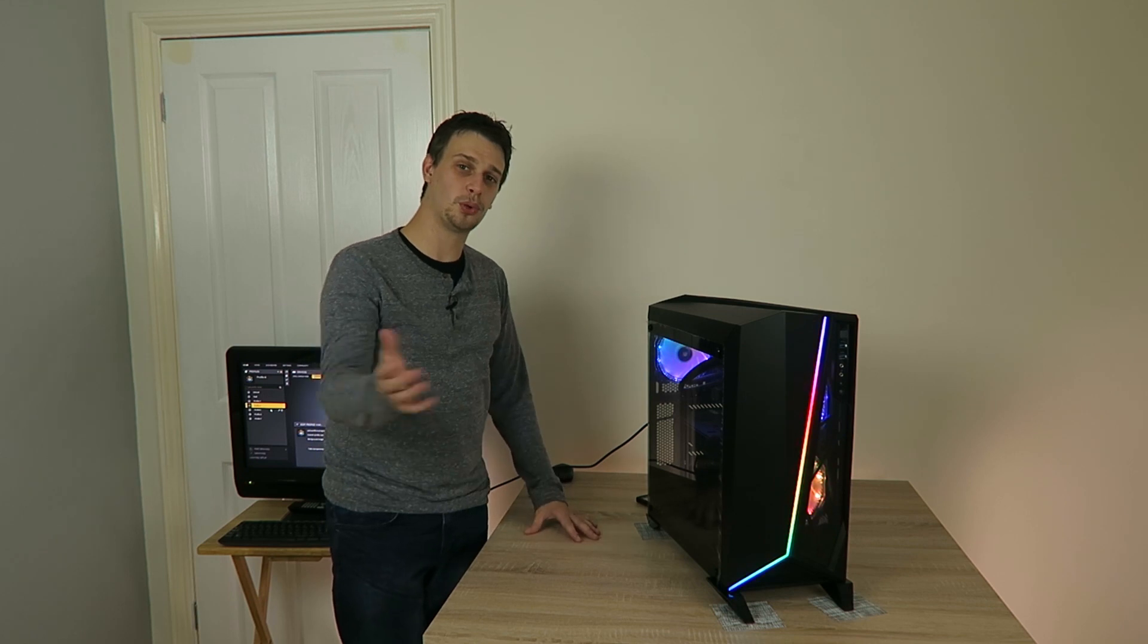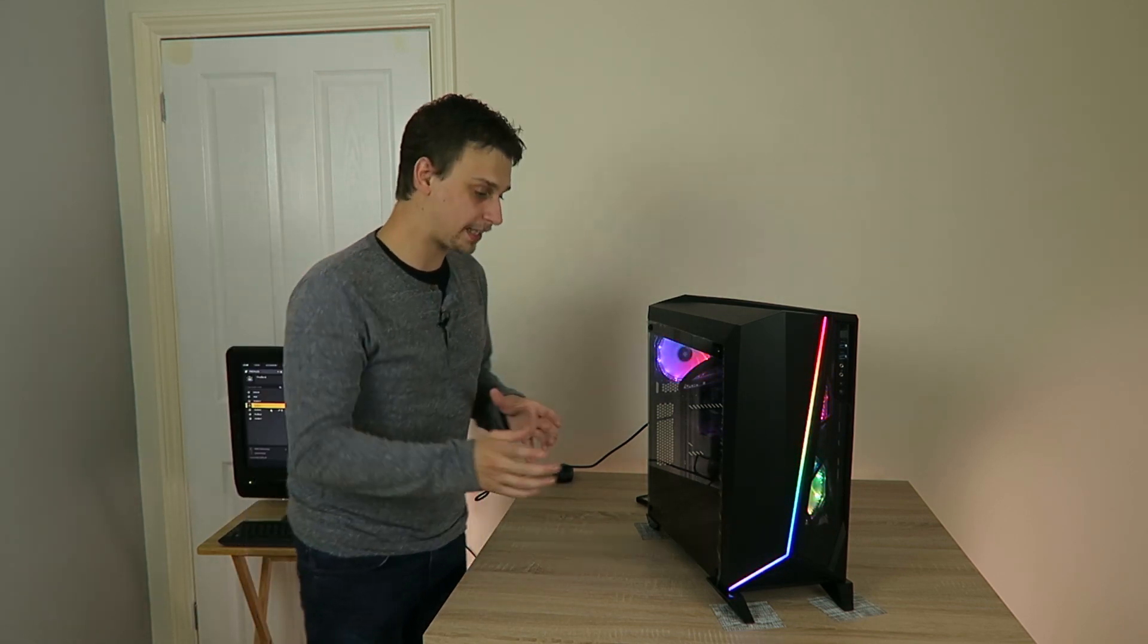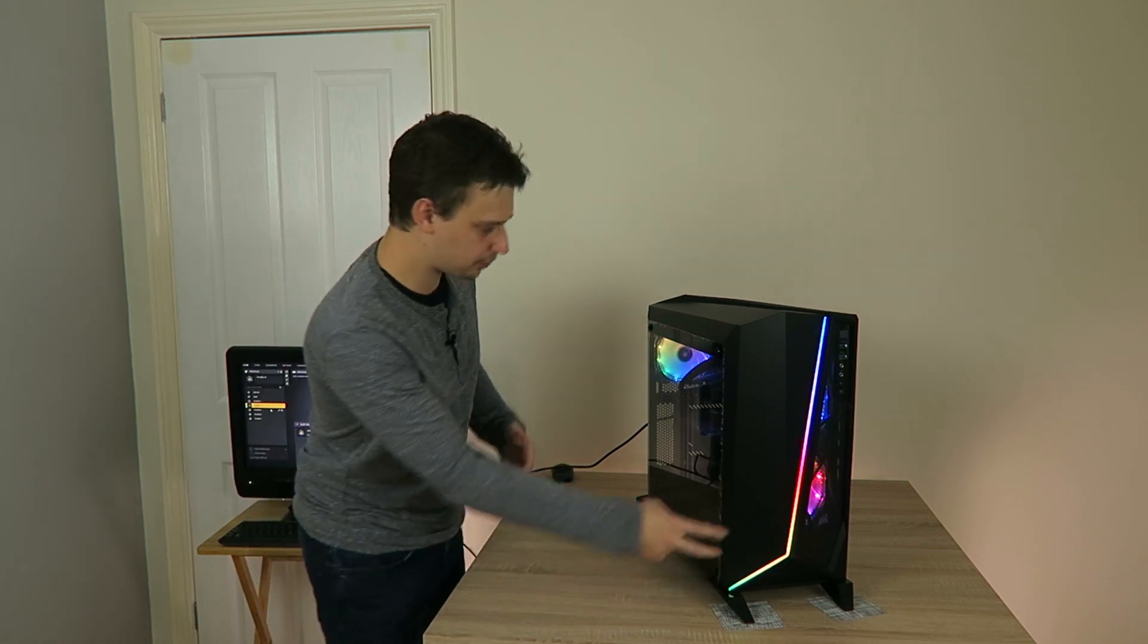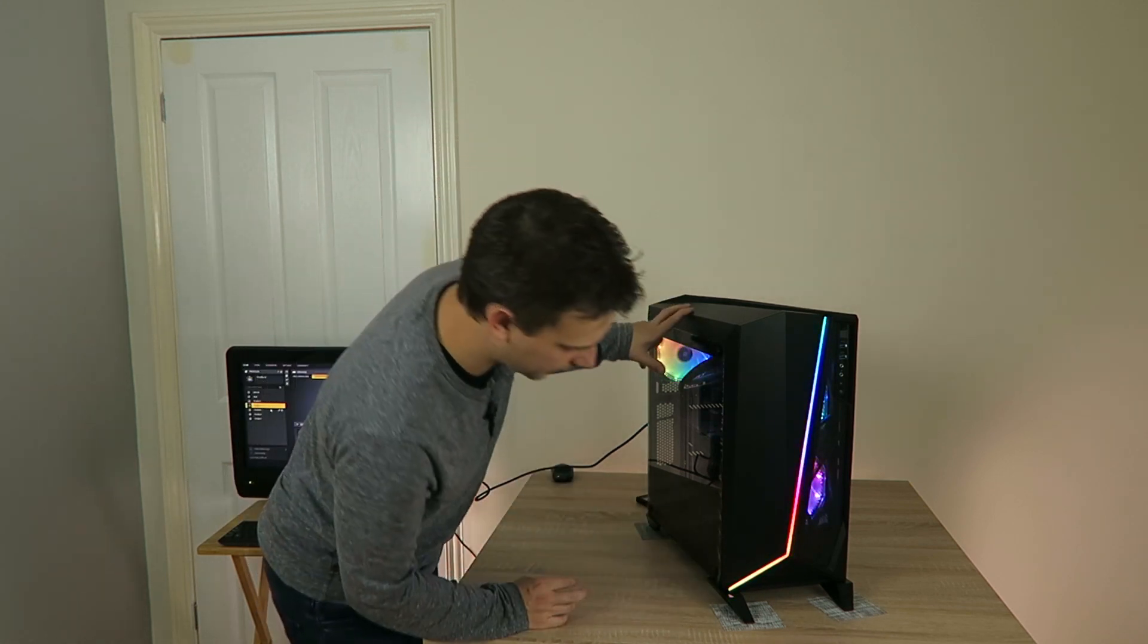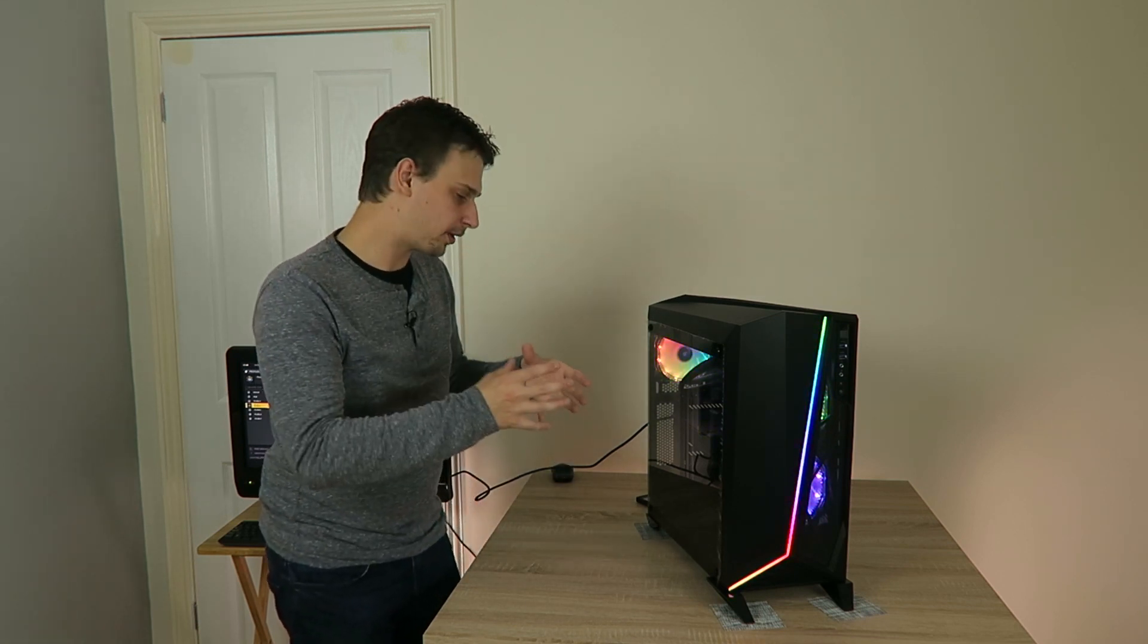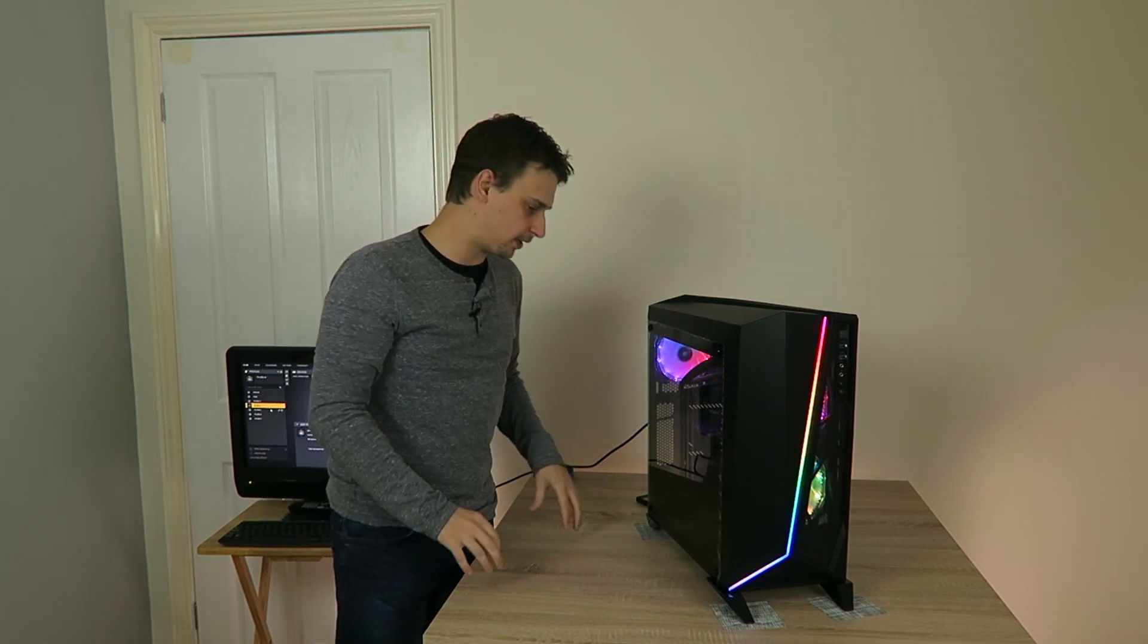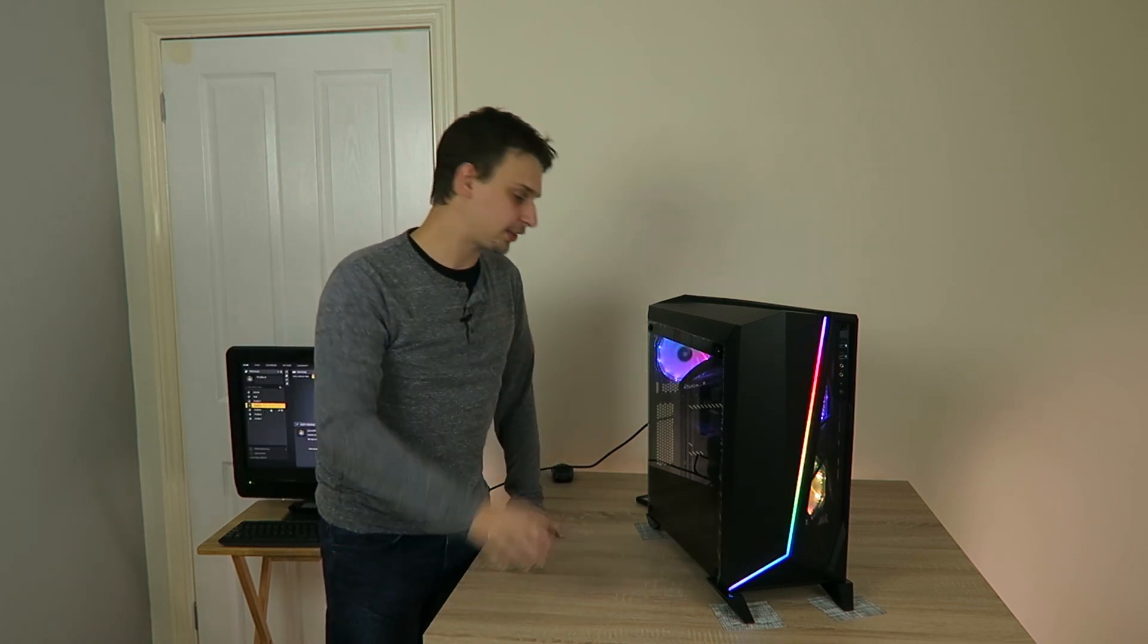Now I mentioned that I bought the Corsair Commander Pro lighting module thing earlier, and that's because I bought a bunch more fans - two for the front, two for the top, or two for the front and one for the top. I bought some more fans anyway.